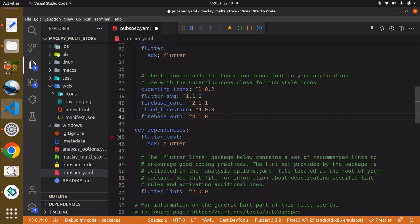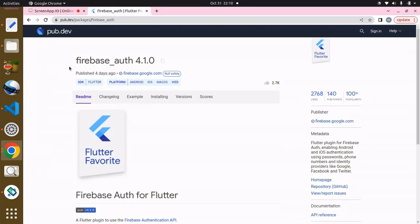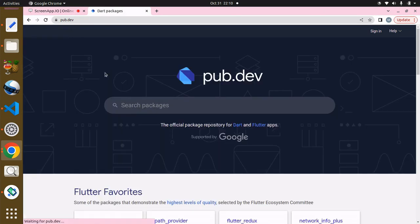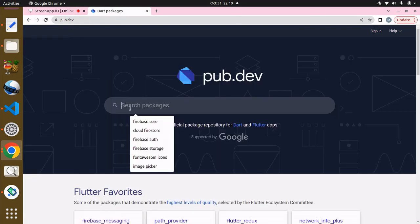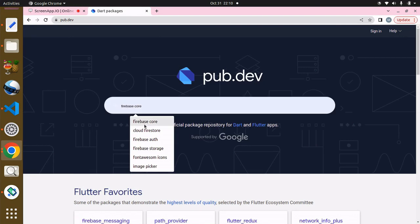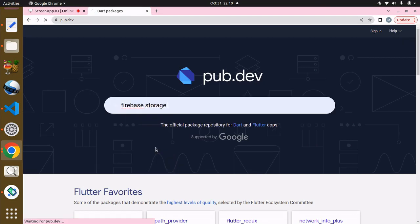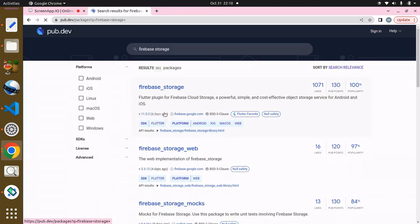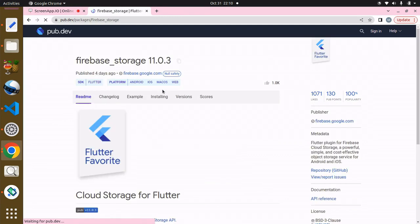Another package we need is the firebase_storage because definitely users are going to be able to upload images, so we have to install the firebase_storage package.